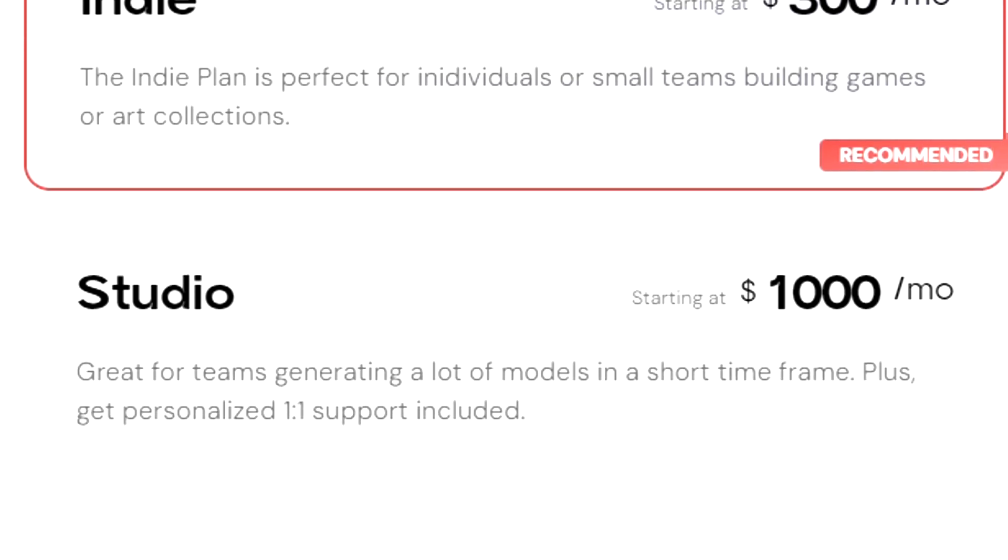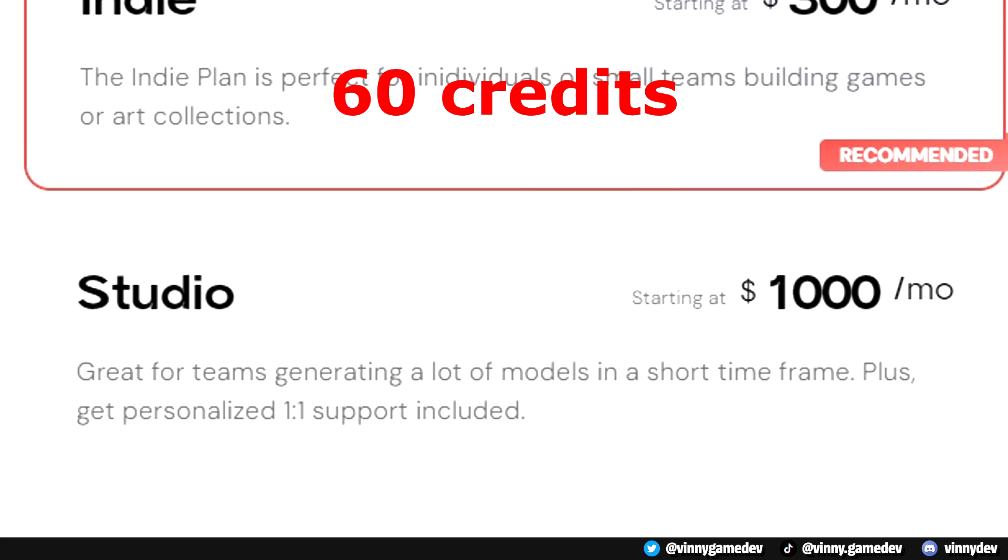The studio plan, which is if you need a lot of assets created in a short amount of time, is $1,000 with 60 credits.